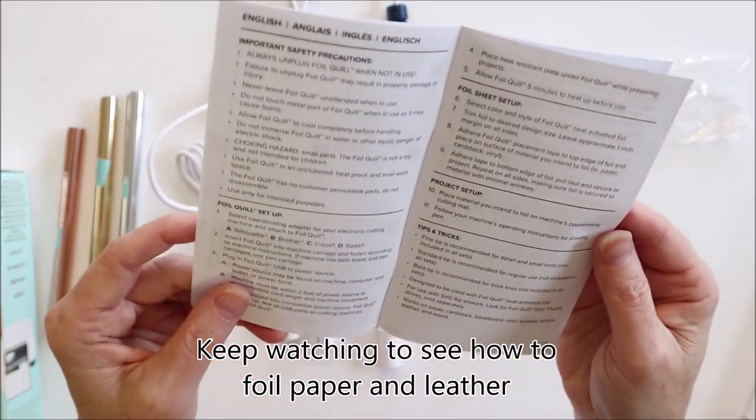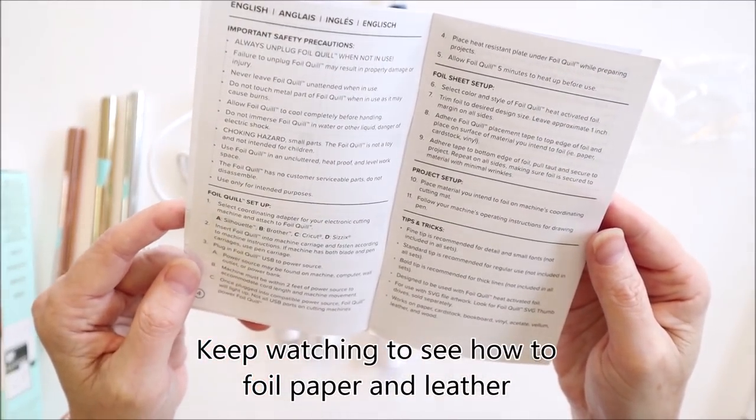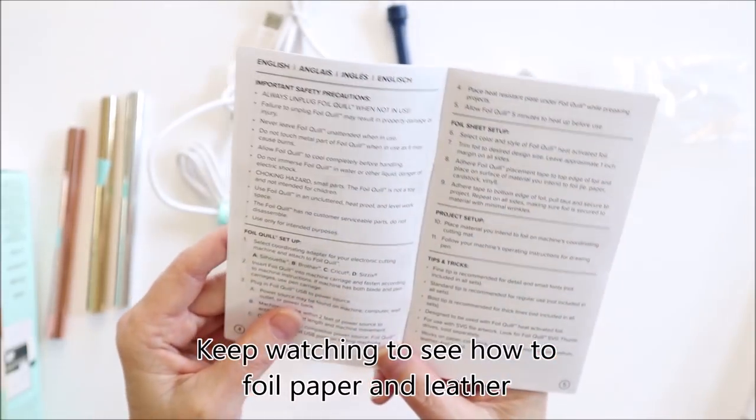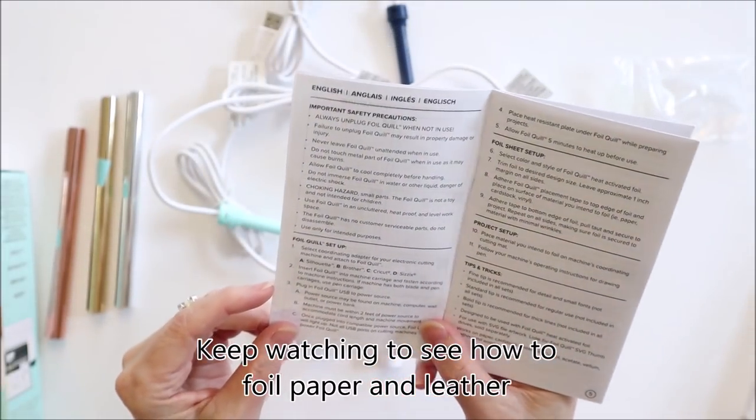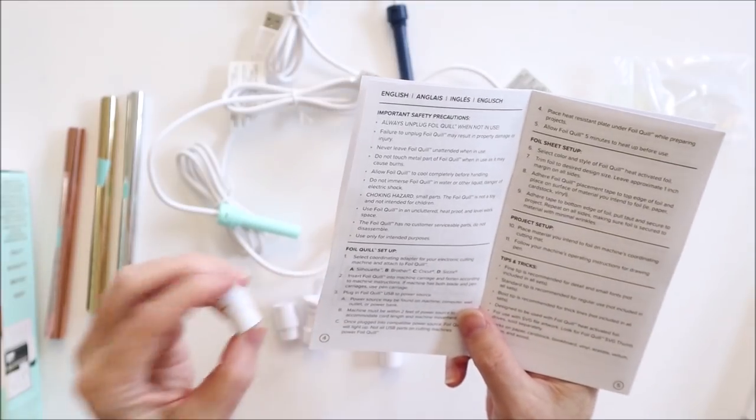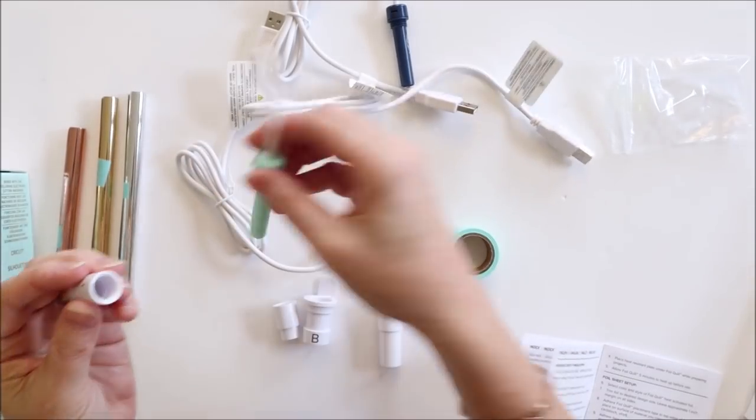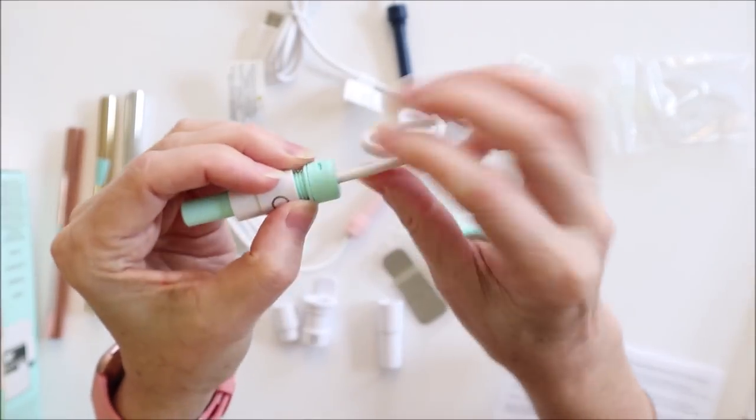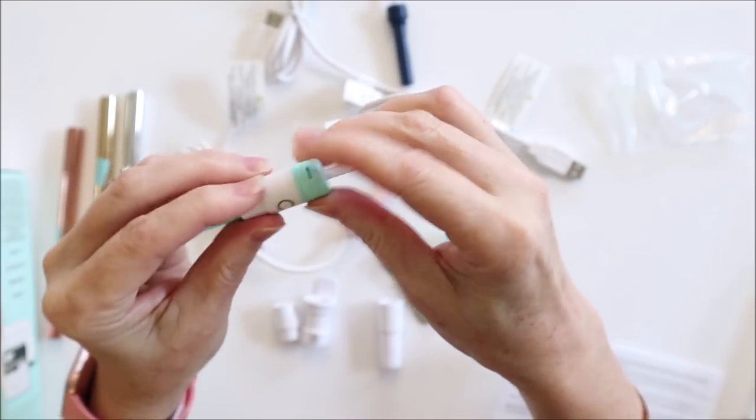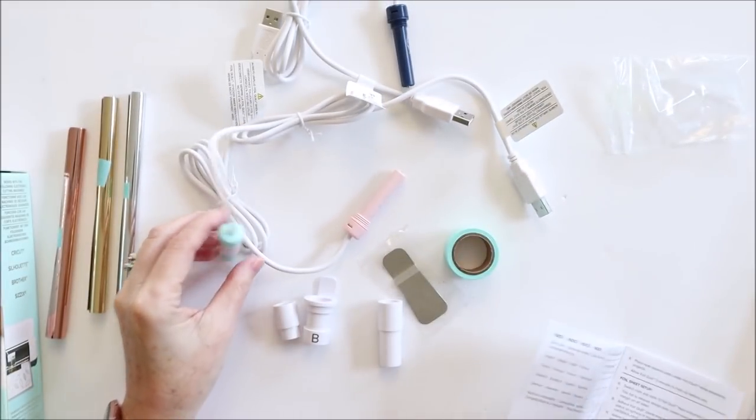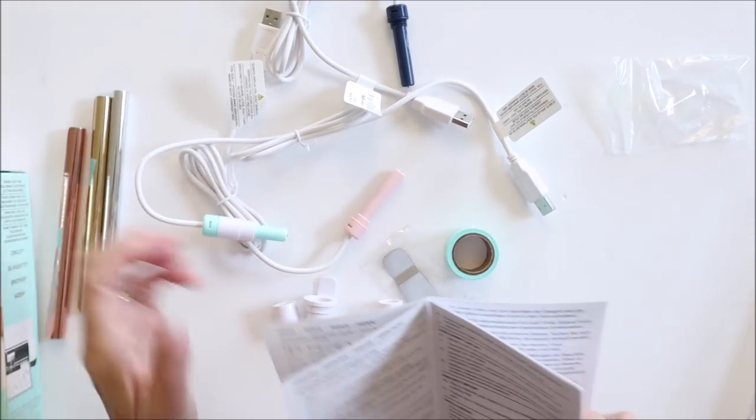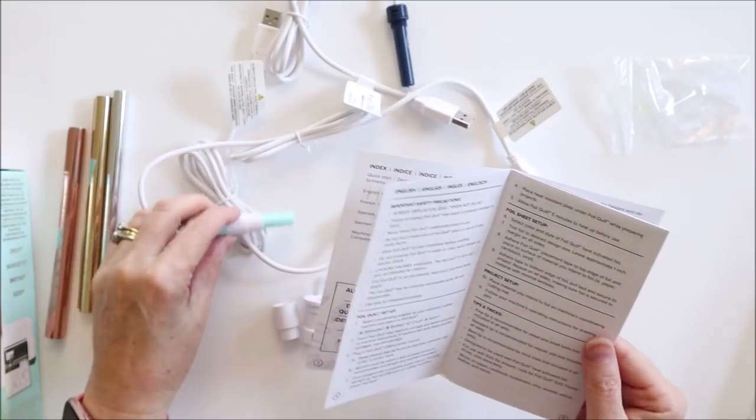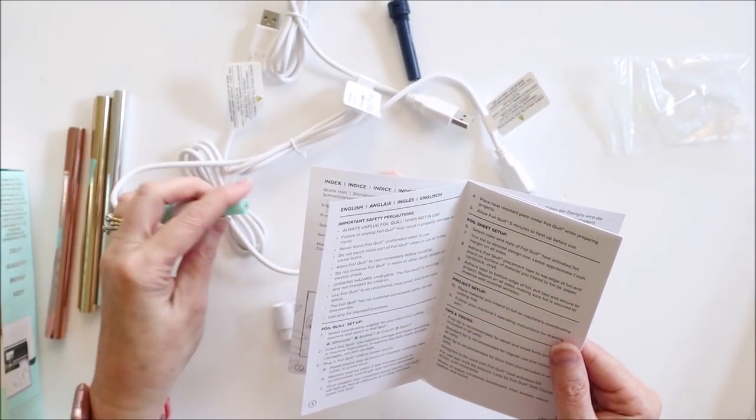Just quickly looking at the instructions that come with this. It says to select the coordinating adapter for your electronic cutting machine and attach to the foil quill. So I have a Cricut Explore Air 2 so I'll use the C attachment. And then you just screw that adapter onto the pen that you want to use. I'm calling it a pen, it's sort of a heat pen, isn't it? So you then insert this into the machine carriage.